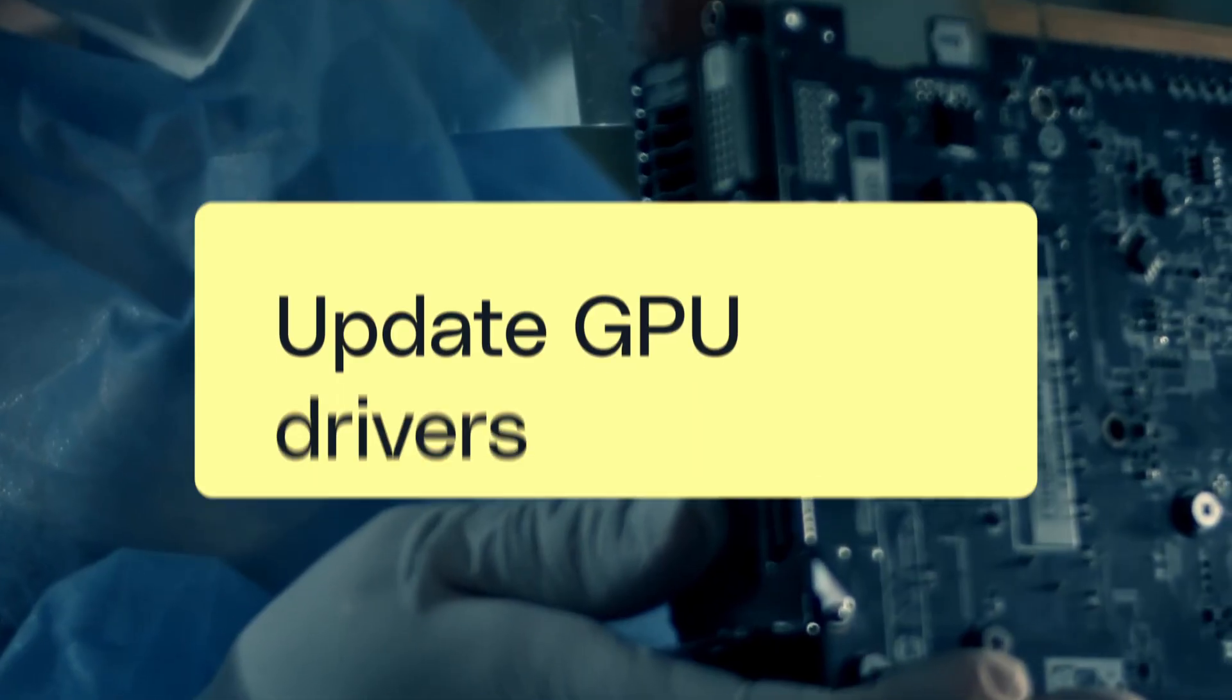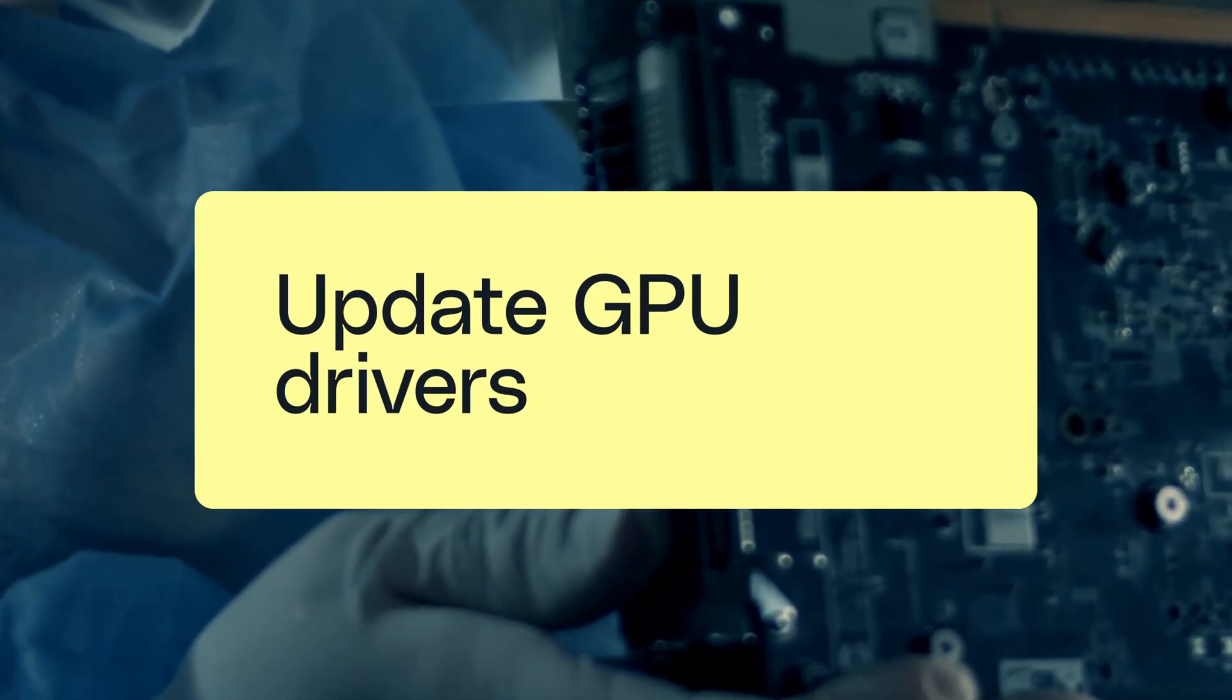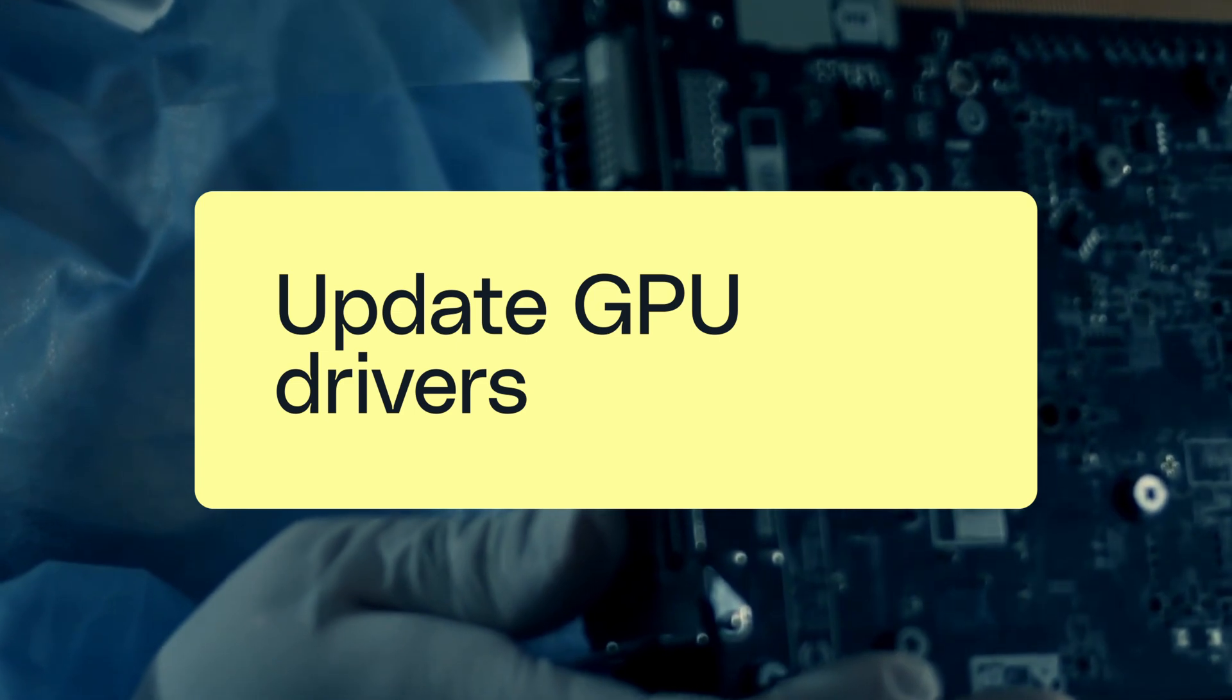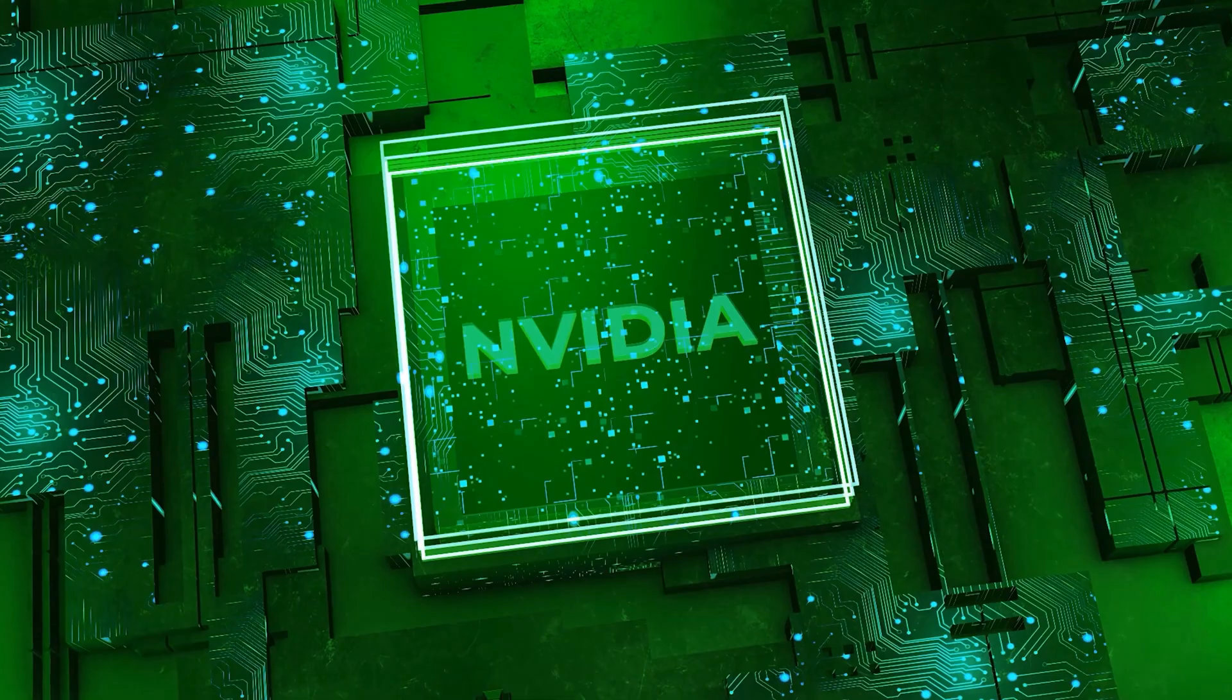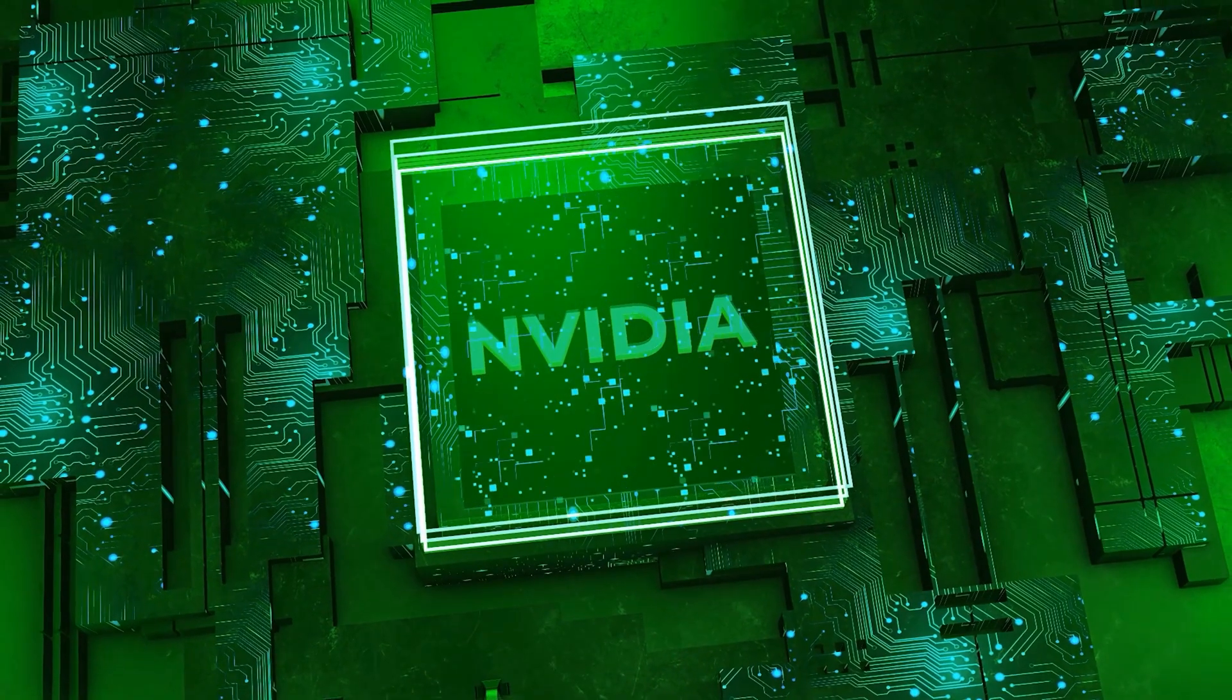If your system meets the minimum requirements, the next thing you should check are your graphics card drivers. If you're using a Nvidia graphics card on a PC, you should know that there are two types of drivers: gaming and studio drivers.